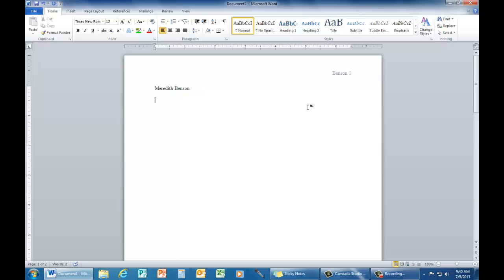The second line is the name of your instructor. Verify with your instructor how she or he would like the name to appear on your paper. I prefer my title, my first name, then my last name.